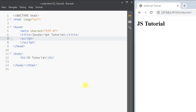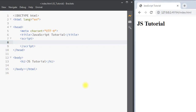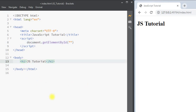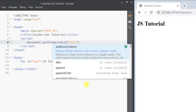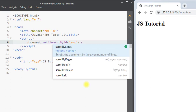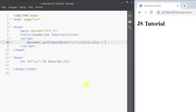Inside the script tag we can write our JavaScript. For example, we can use document.getElementById and pass an id. First, we're going to add the id 'xyz' to the h1 tag, then target that element with id 'xyz' and modify the style — specifically, we'll write dot style dot color and set the color of the h1 to green.